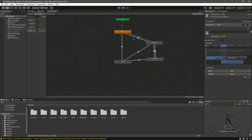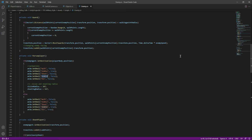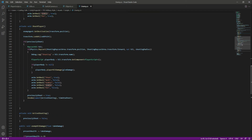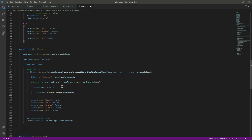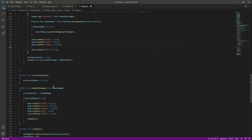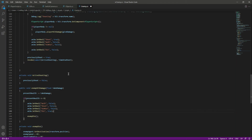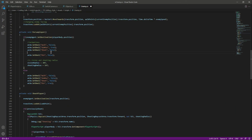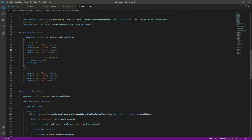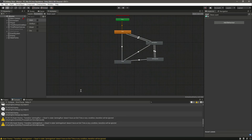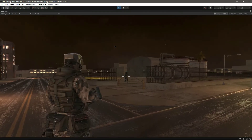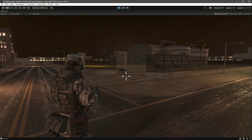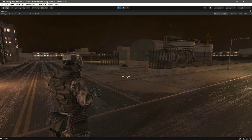Everything is set up. Now open the script and remove where we added aim die — remove it from the chase section, the not-chasing section, and the death section. Also delete the aim die parameter from the animator since we no longer need it. Save the script, get back to Unity, and play the game. Shoot the enemy — as you can see he died, and after five seconds his body disappeared.